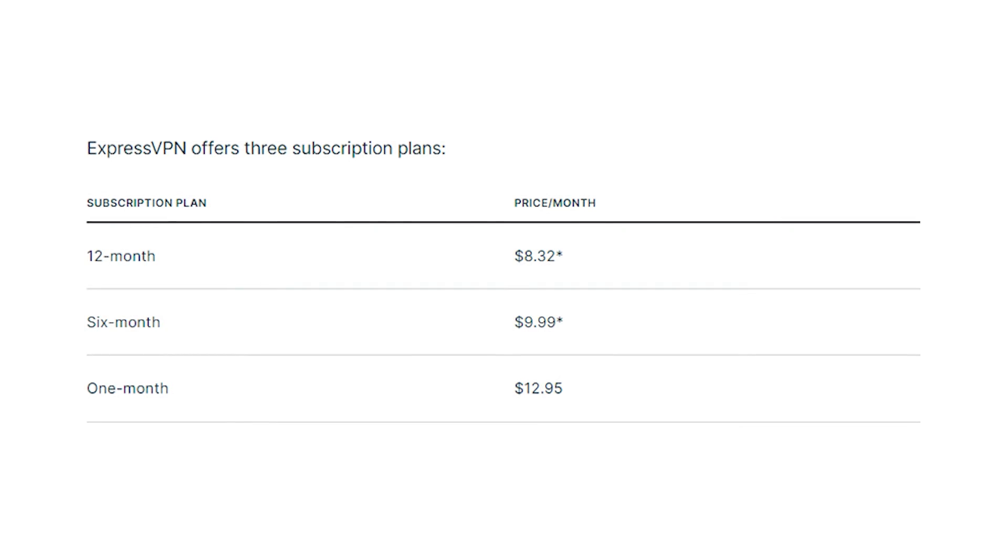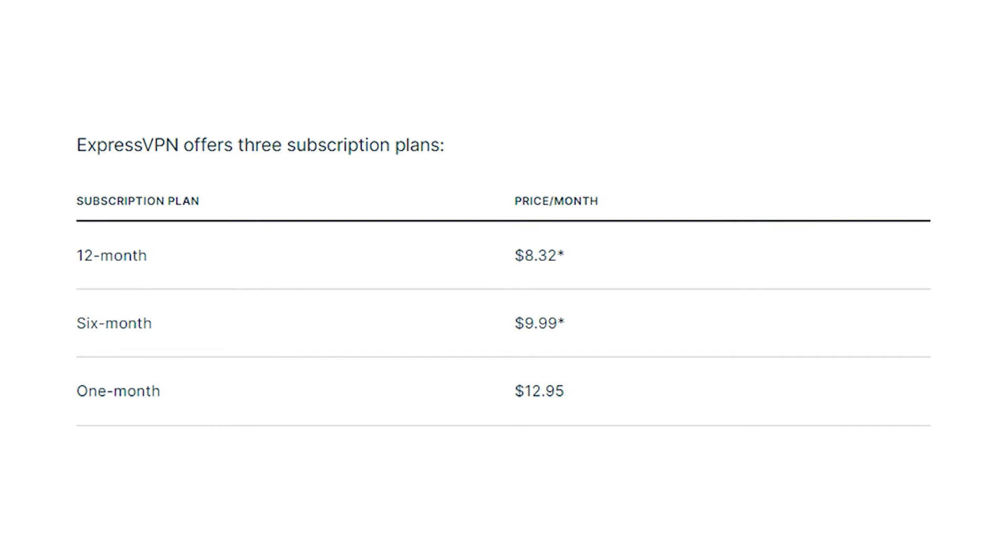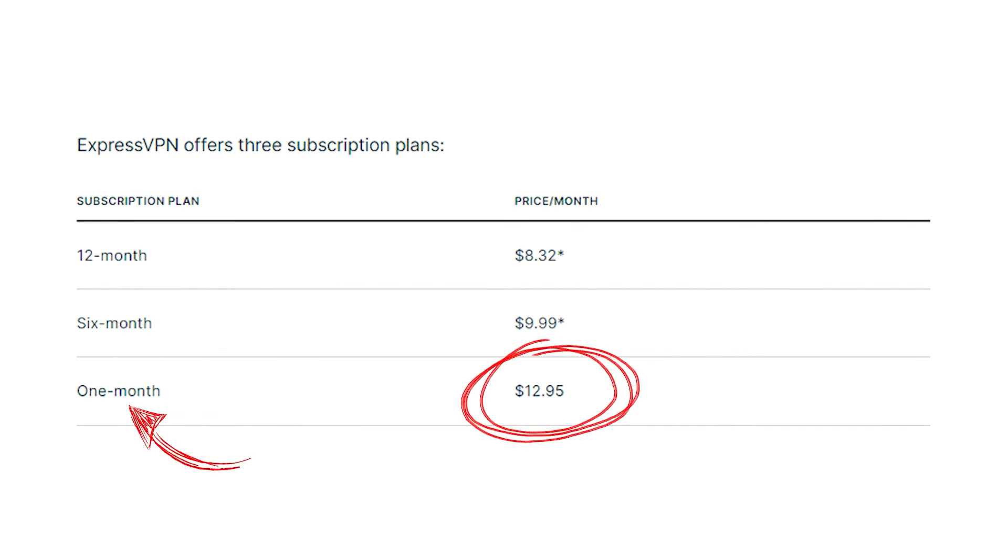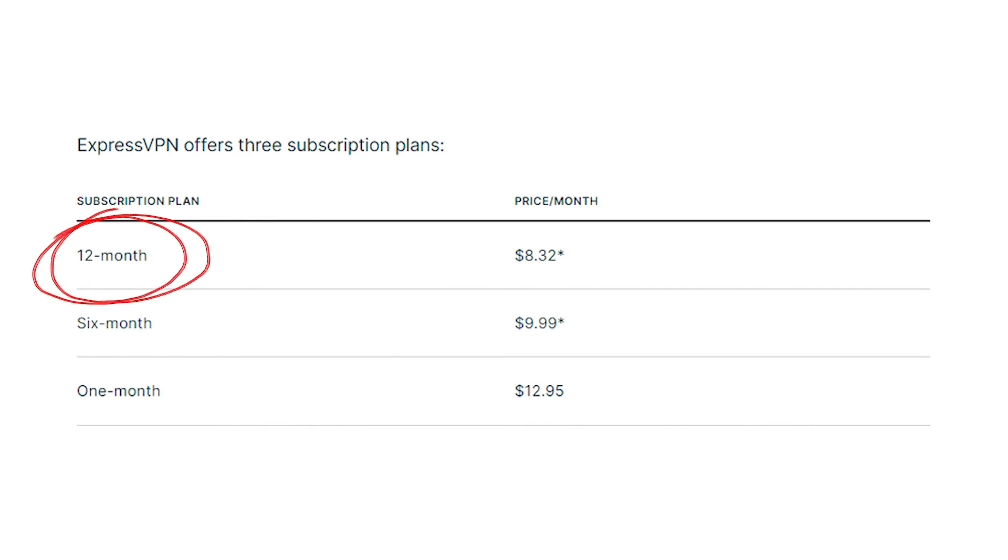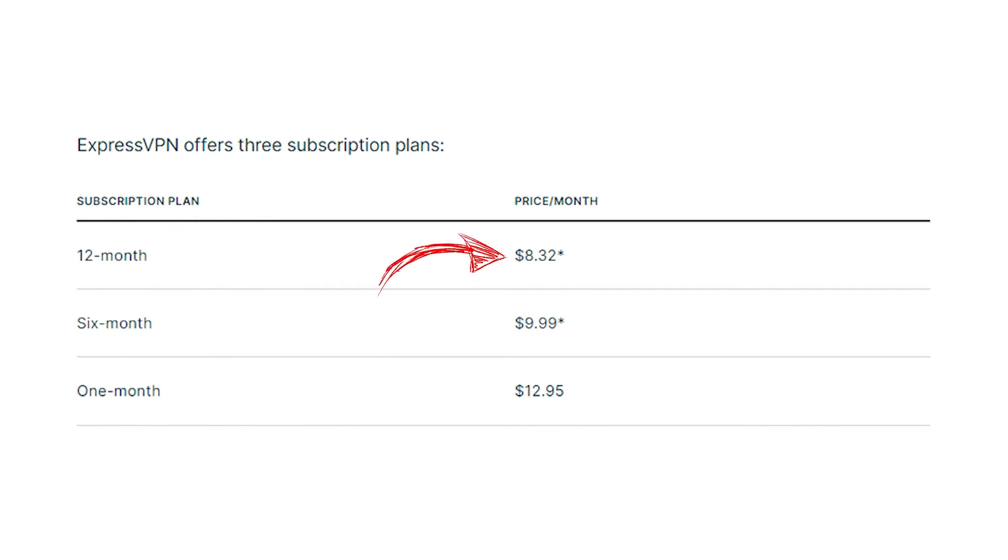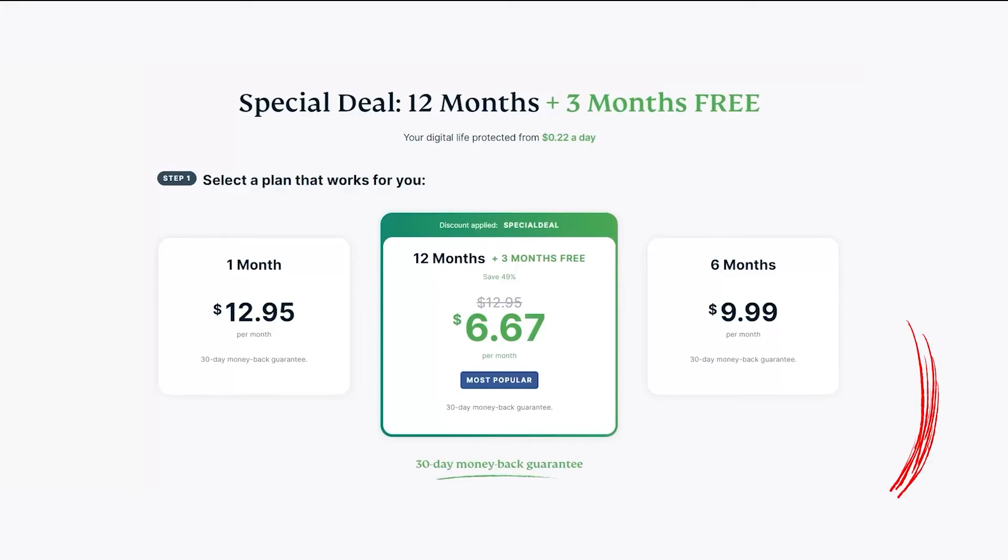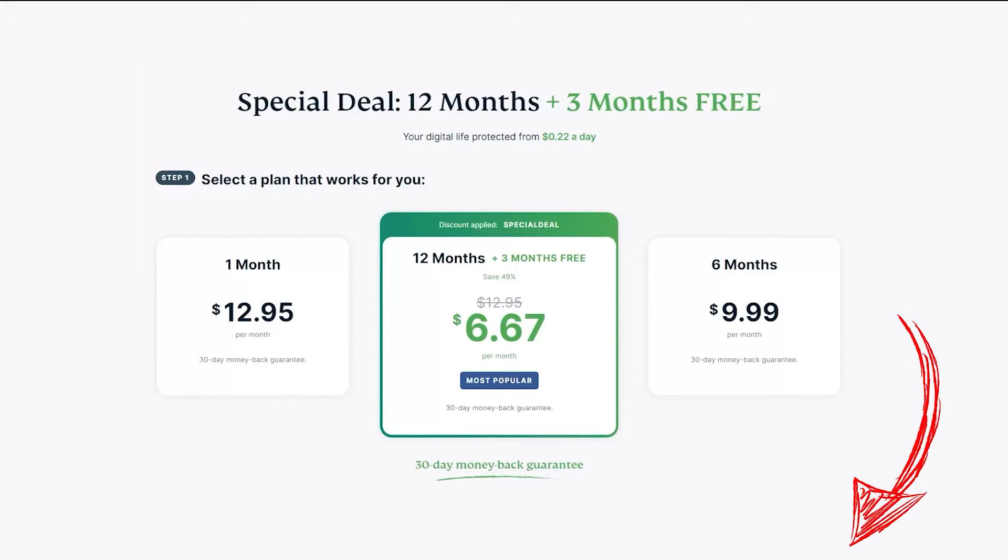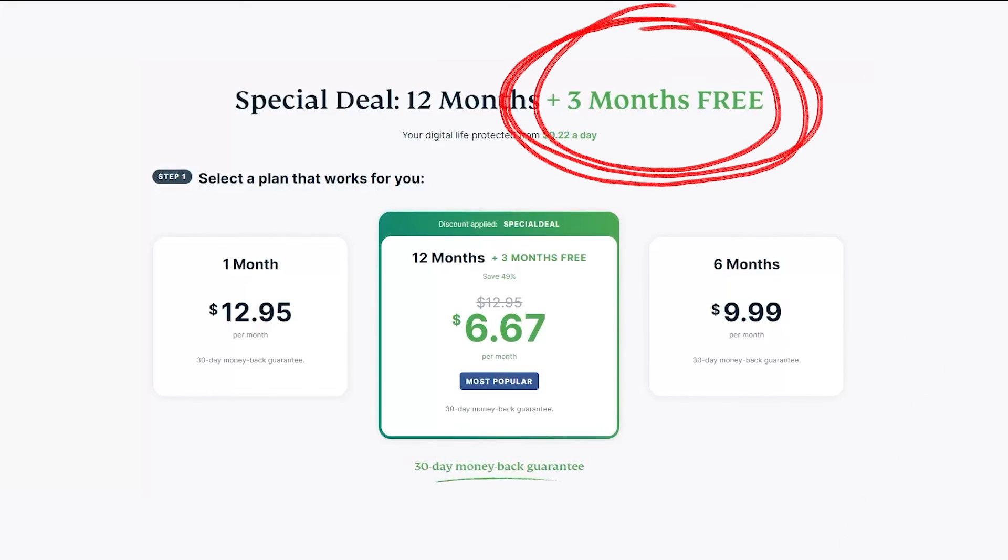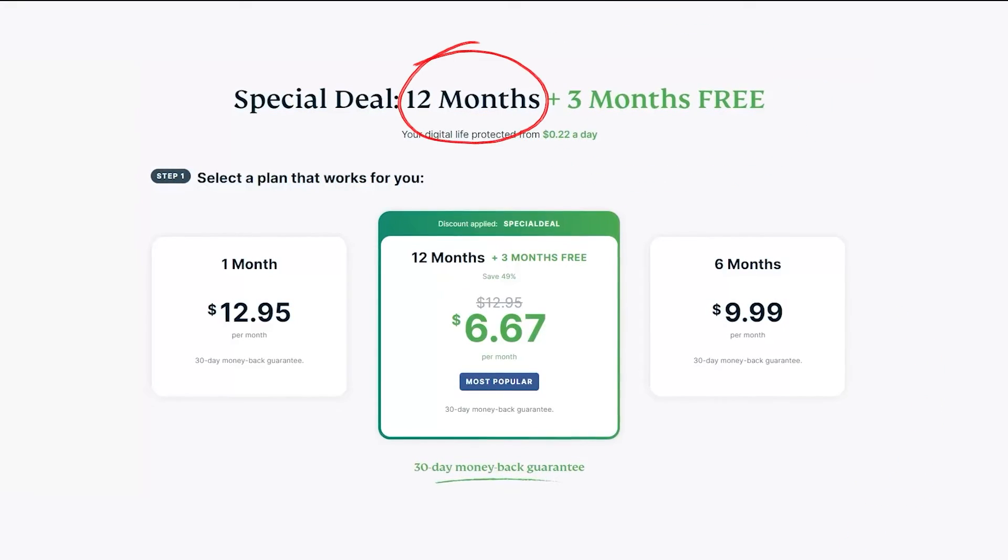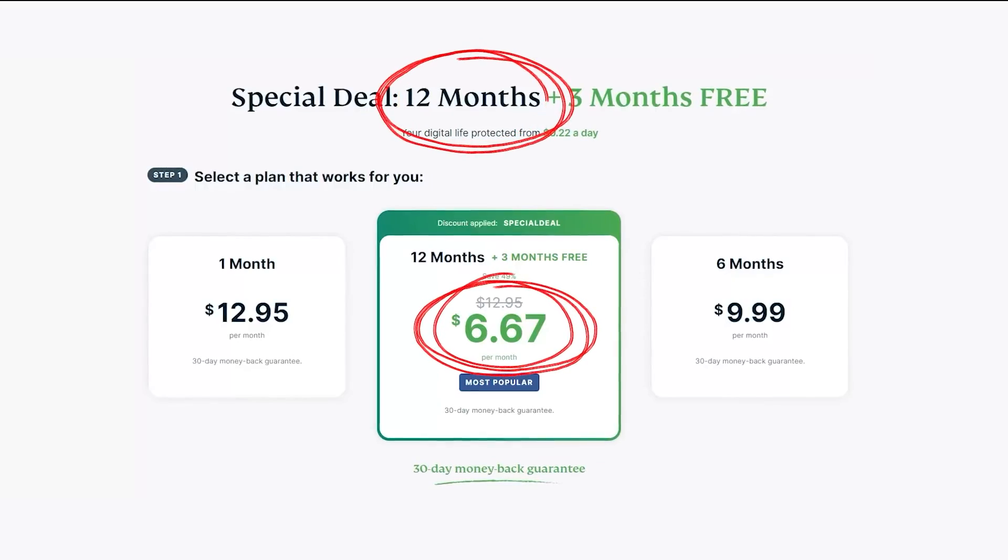So, for example, ExpressVPN gives you three plans to choose from. There's a month-at-a-time plan for $12.95 per month, a six-month plan for $10 per month, or a 12-month plan for $8.32 per month. However, if you use the link in the description down below, you can get three months free, and so the 12-month plan drops down to $6.67 per month.